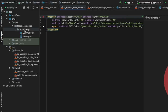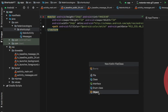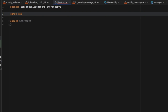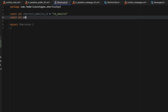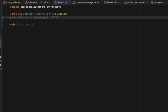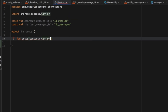After that, we go to our shortcuts folder and create a new Kotlin file — select Object and name it 'Shortcuts'. Right above this object we're going to create two constant values for IDs: 'SHORTCUT_WEBSITE_ID' equal to the string 'id_website', and 'SHORTCUT_MESSAGES_ID' equal to 'id_messages'. Inside this object we're going to create one function called 'setup' which takes a Context as a parameter.